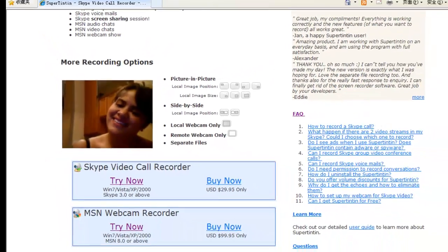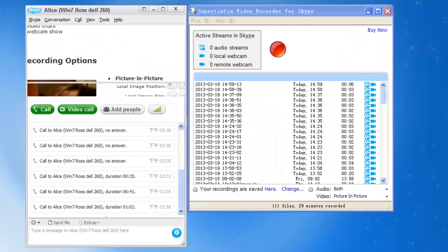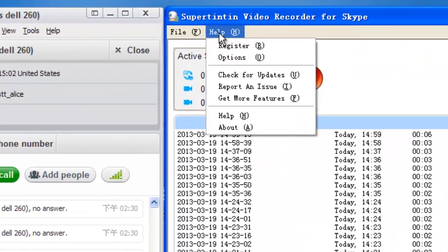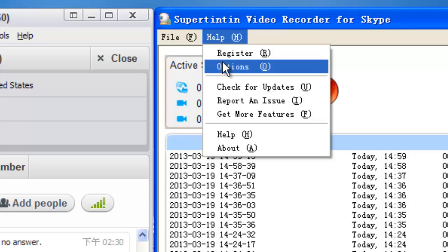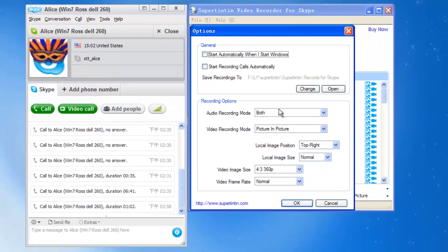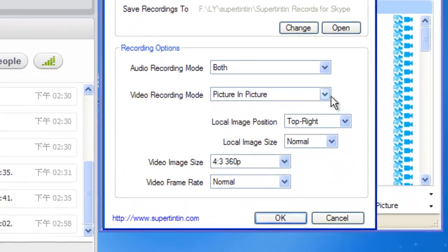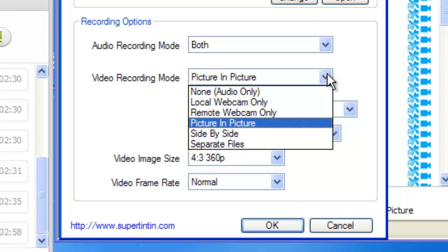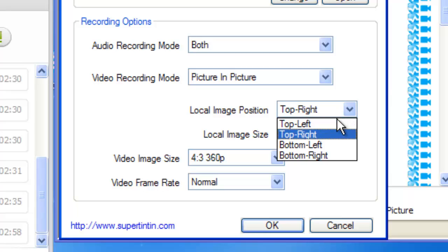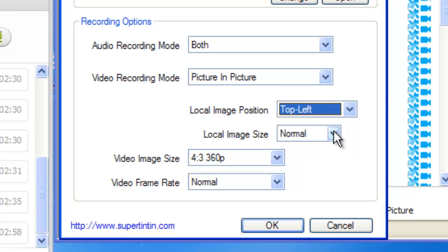Now let's practice. Click Help in the menu bar of Super Tintin and find Options. Here we can set the video recording mode as picture-to-picture, top left, and local image size small.